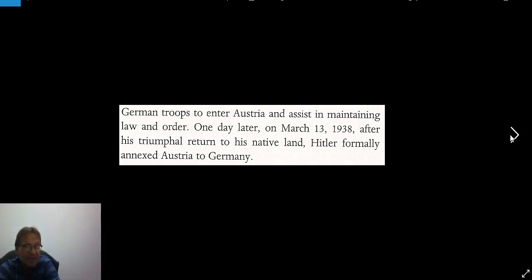One day later, on March 13, 1938, after his triumphal return to his native land, Hitler formally annexed Austria to Germany. And nothing was done.